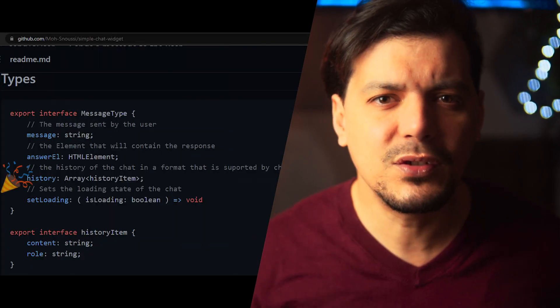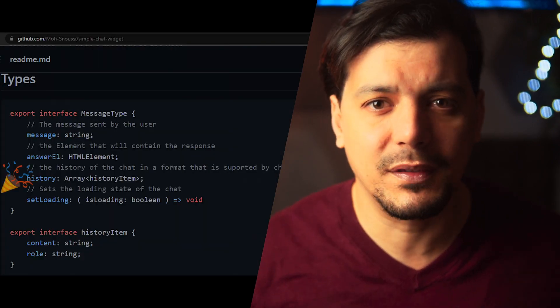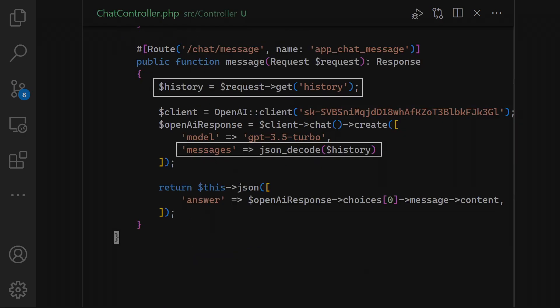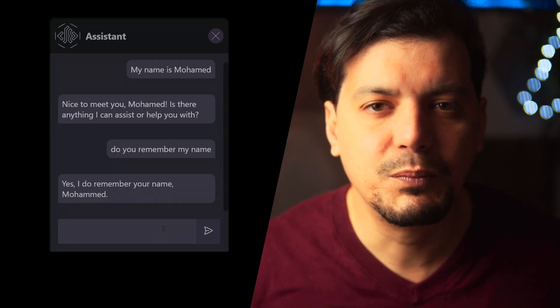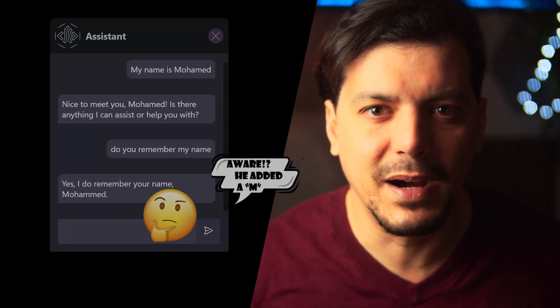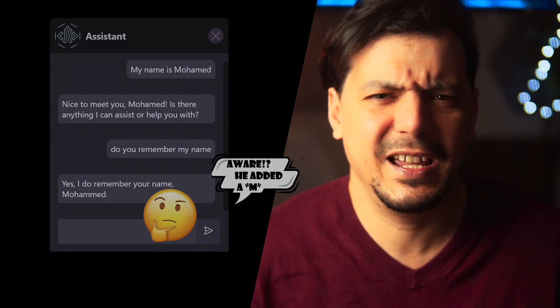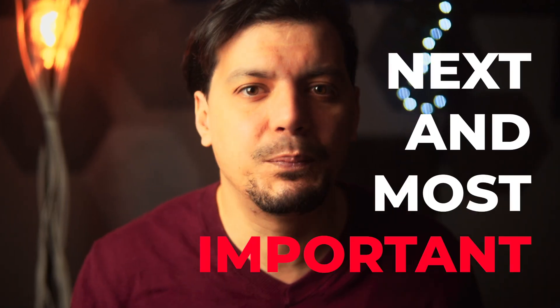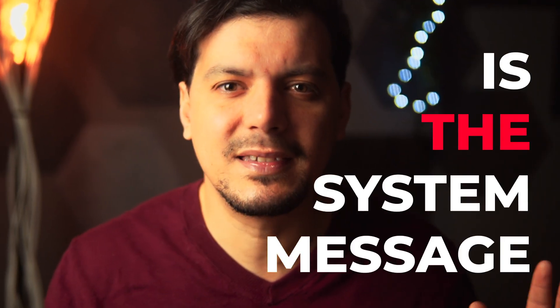The OpenAI call needs to have the whole conversation every time. For us this will be easy because the chat widget has a parameter that contains the whole history. Now that our chatbot has become smarter — it even added an 'm' to my name.